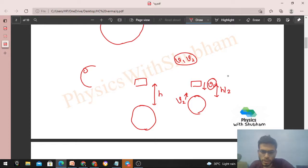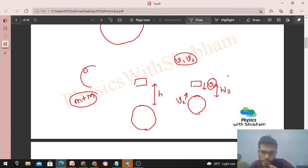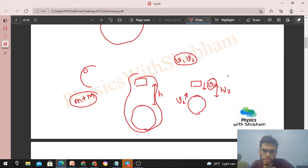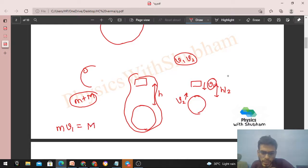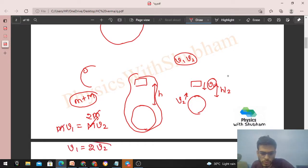The first equation comes from conservation of momentum. Taking small m plus capital M as our system, the gravitational force of attraction is internal to the system, so there is no external force. Therefore we can conserve momentum. Initially both block and Earth are at rest, so initial momentum = 0, and final momentum = 0. This means m·V1 (downward) = M·V2 (upward). Since M = 2m, we get V1 = 2·V2.